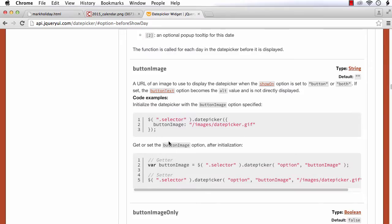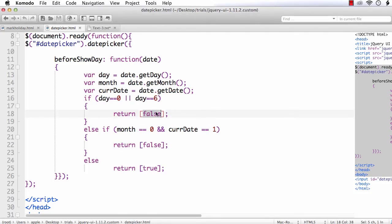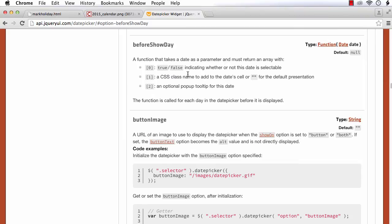The beforeShowDay function returns an array with three parameters. The first one makes dates selectable or non-selectable — for non-selectable dates we pass false, as we did in the other video. The second parameter is a CSS class name which we can use to highlight or style certain dates. We are going to use this second parameter to style holidays with red color.